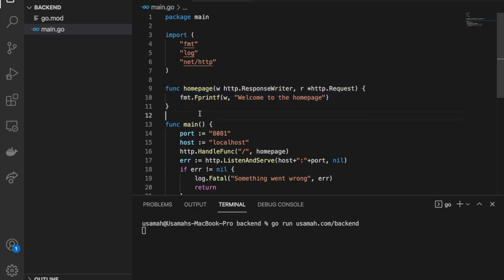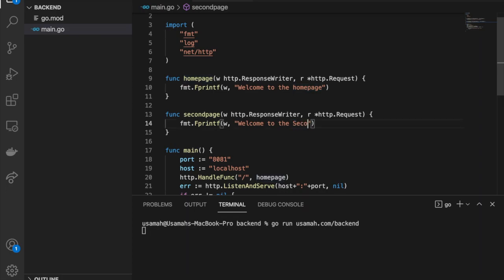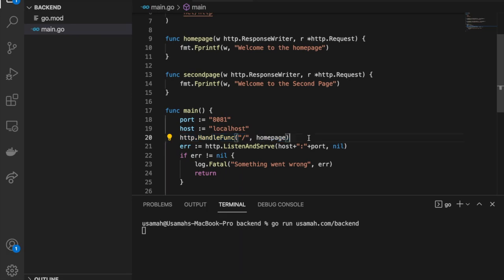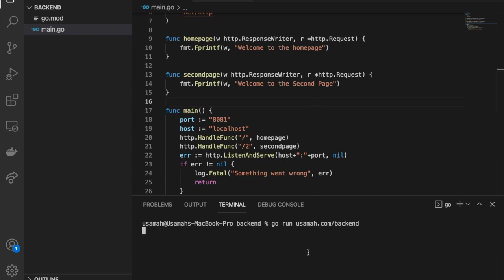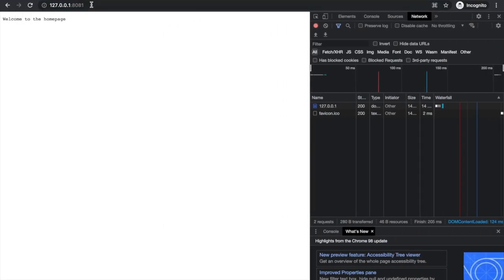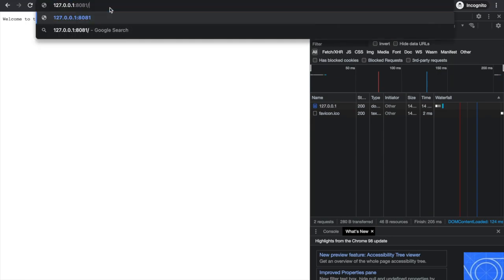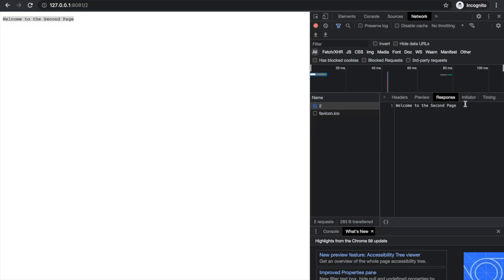Before I end, I want to add one more function — `secondPage` — which says "Welcome to the second page". I'll add another handler: `http.HandleFunc("/2", secondPage)`. After saving and restarting the server with Ctrl+C and re-running, navigating to `127.0.0.1:8081/2` shows "Welcome to the second page", and the Network tab confirms the response is correct.